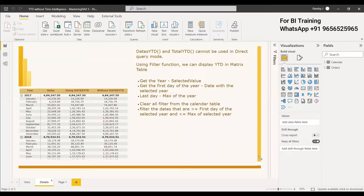So at that point, how are we going to get the YTD? We can achieve this by using the FILTER function.